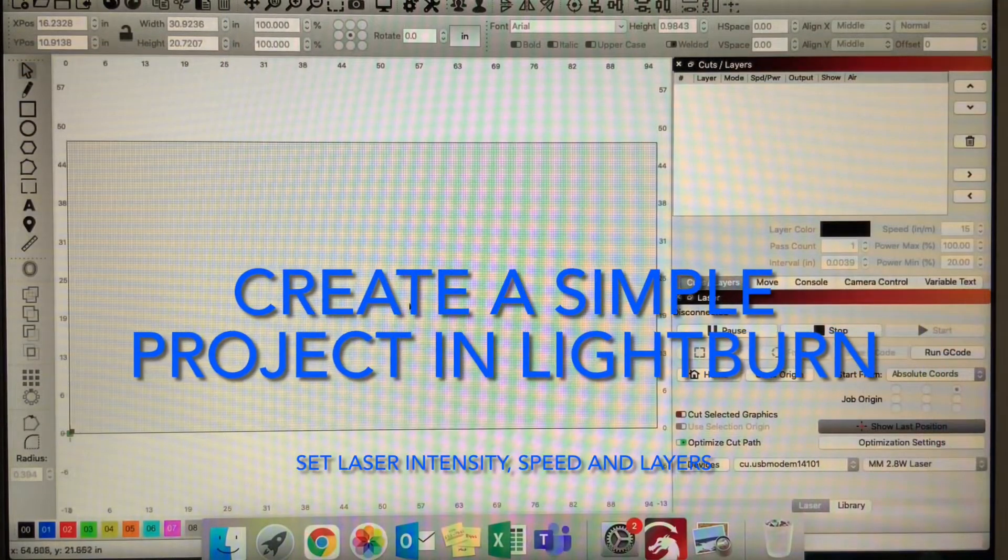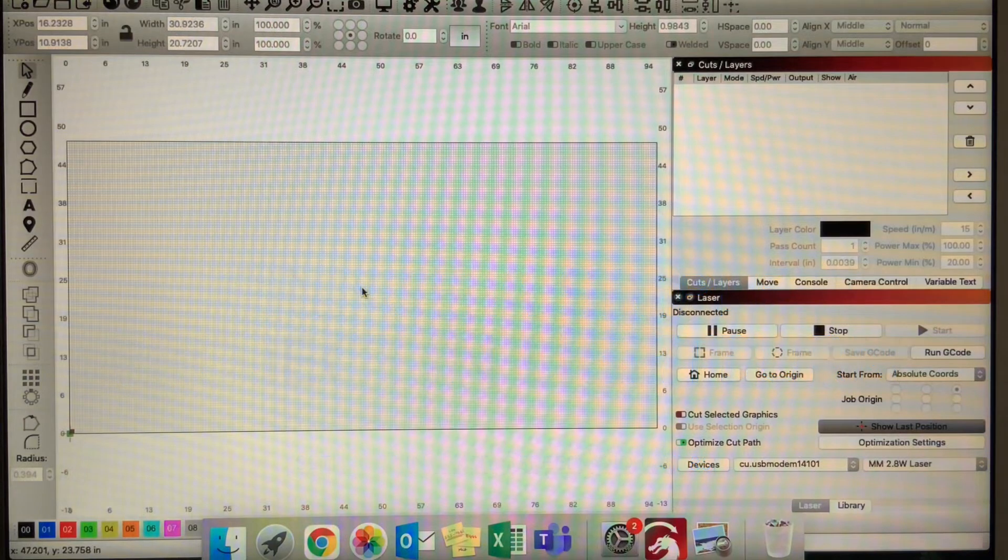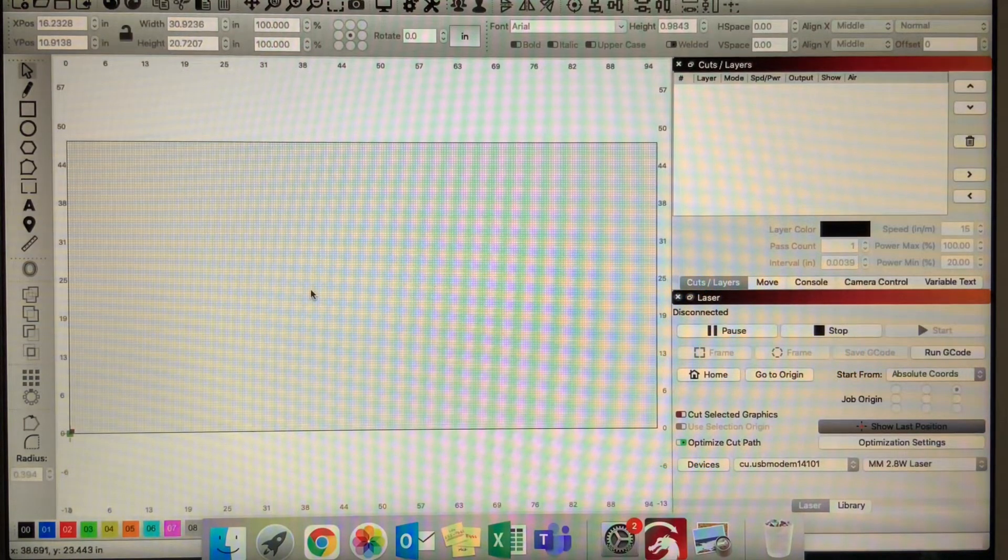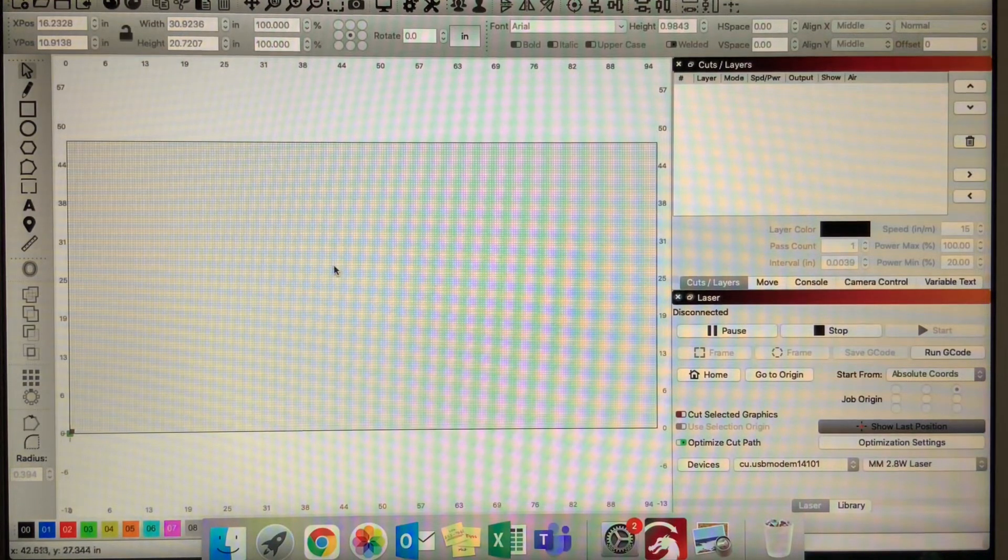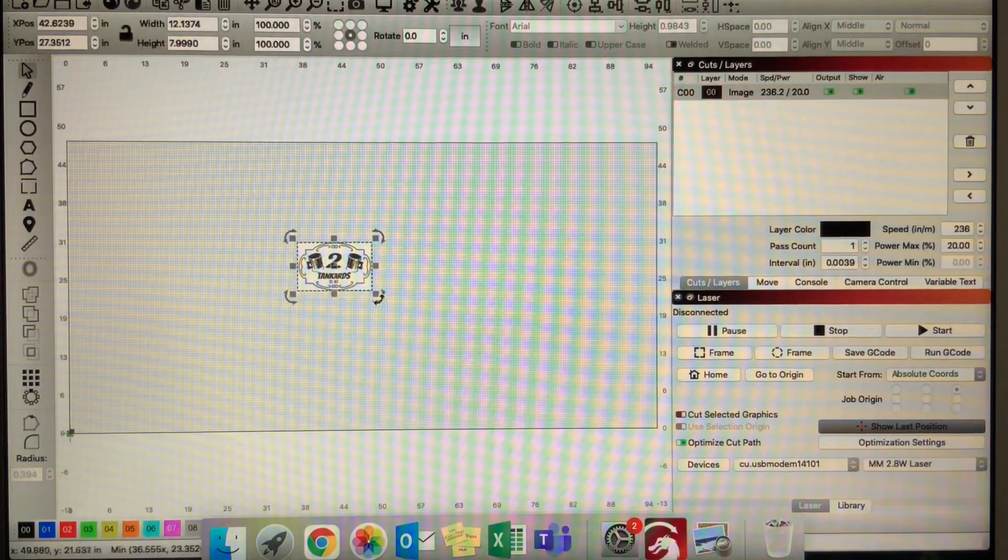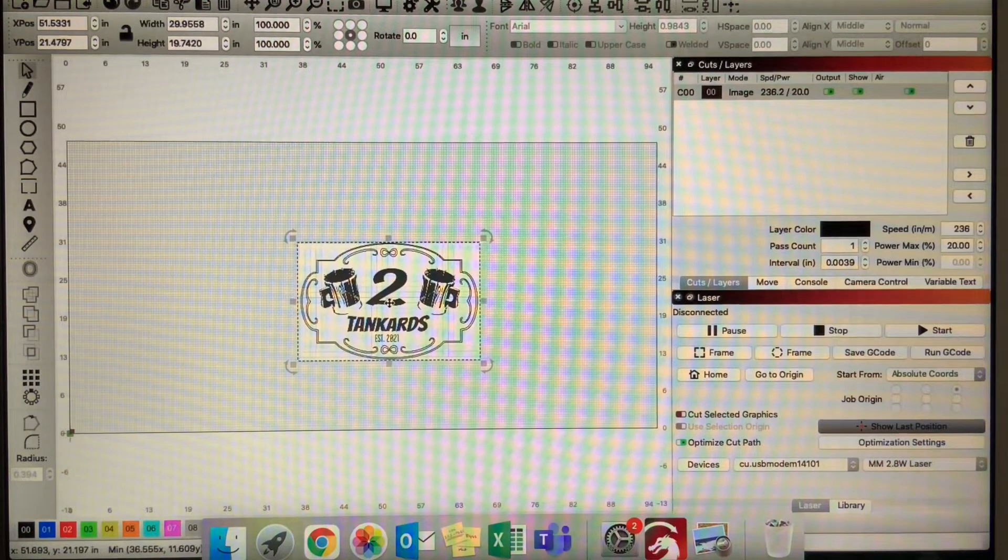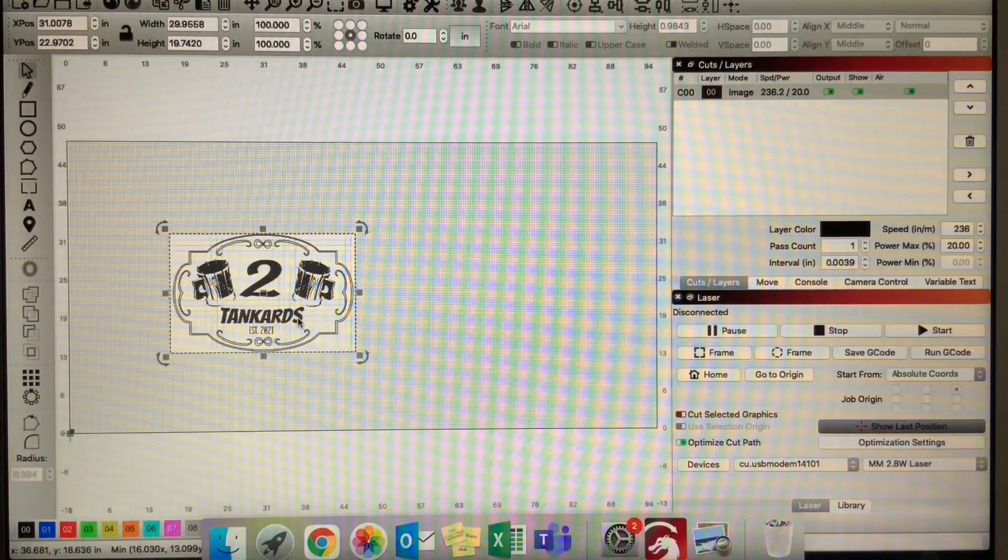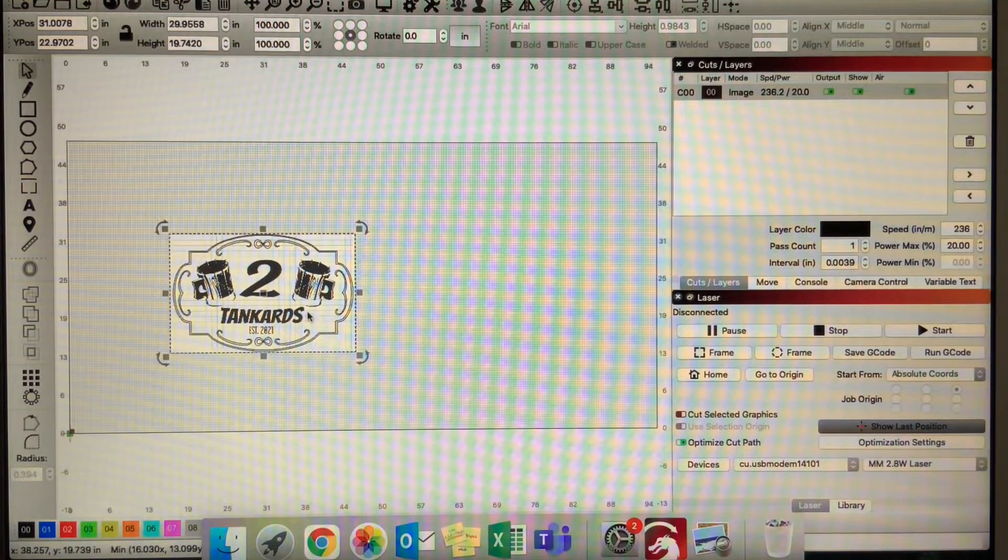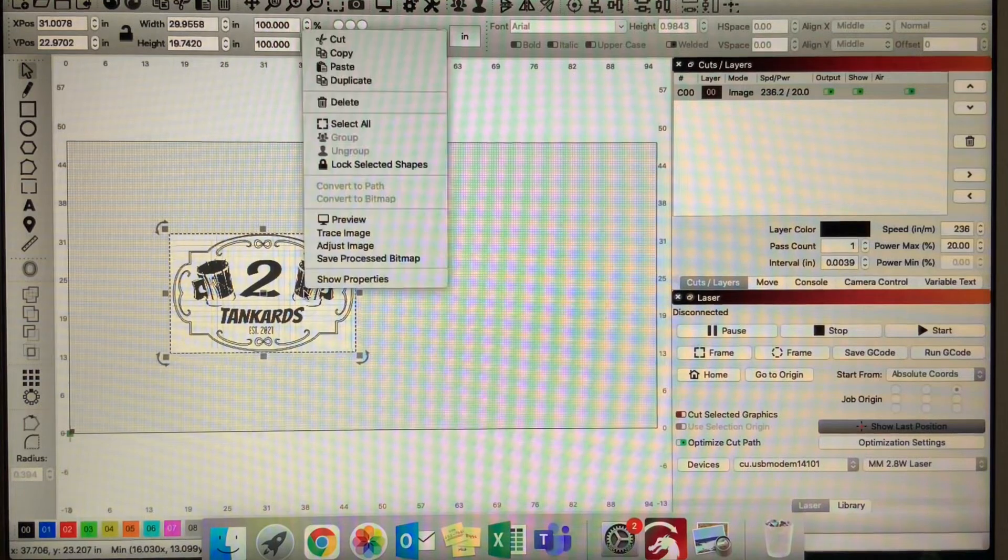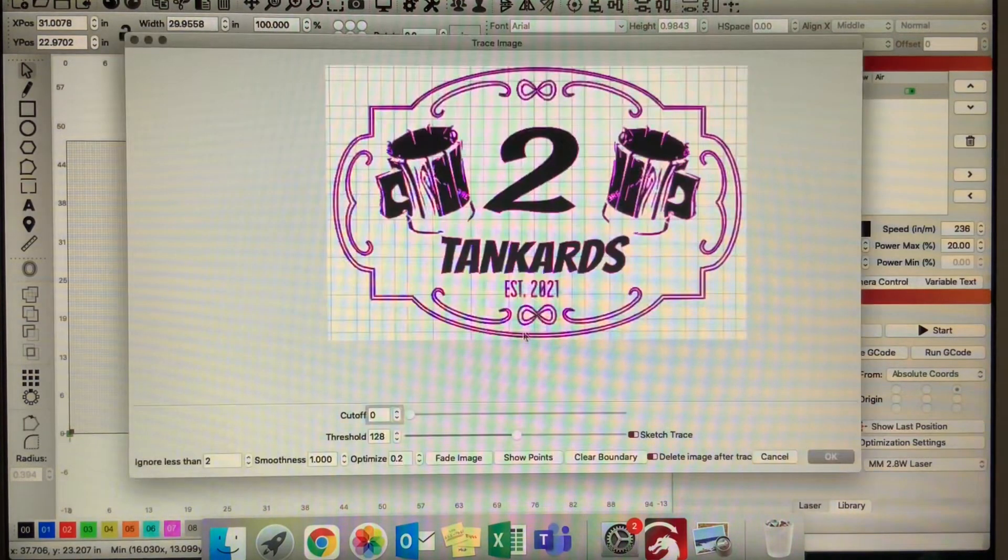Let's get started. First, we'll create a simple project in Lightburn. Find a standard SVG file, vector file, or JPEG and you can actually just copy the image and paste it directly into Lightburn. Lightburn has a really nice functionality for creating outlines from any drawing you find on the internet. You paste your drawing in, right-click on it, and click trace image.